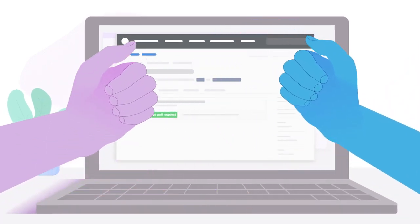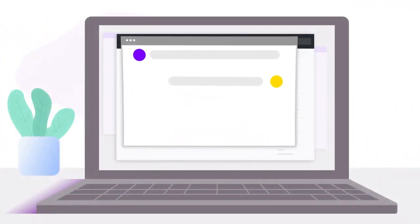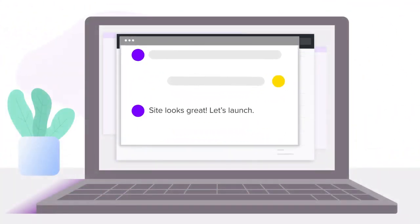Percy gives your team full confidence in every change and helps you quickly iterate on building pixel-perfect products.